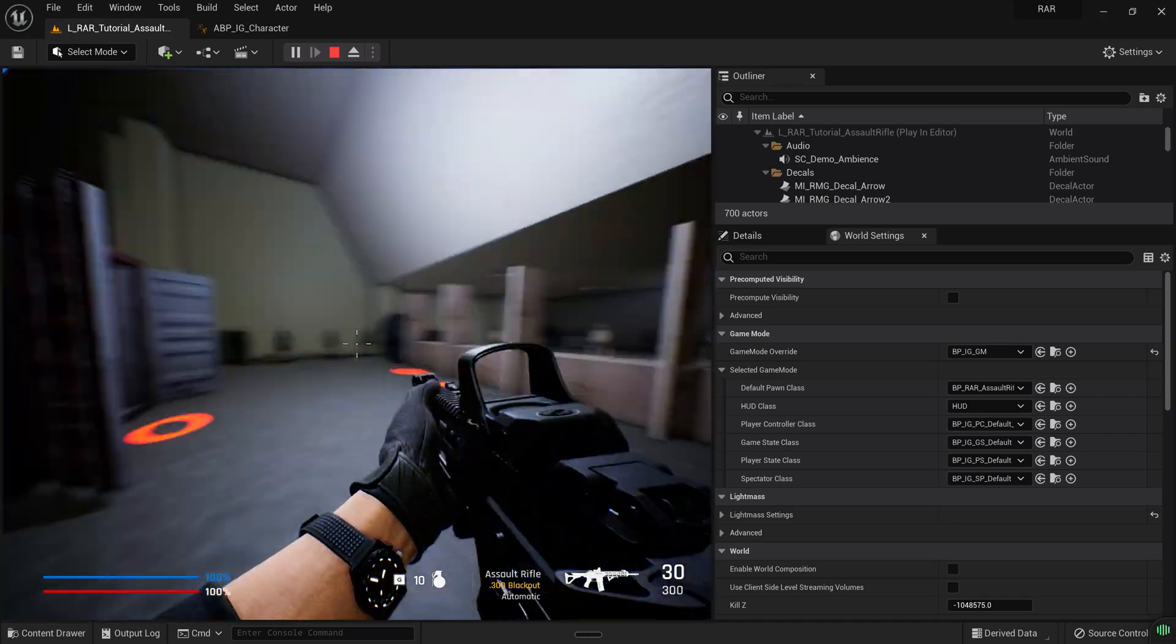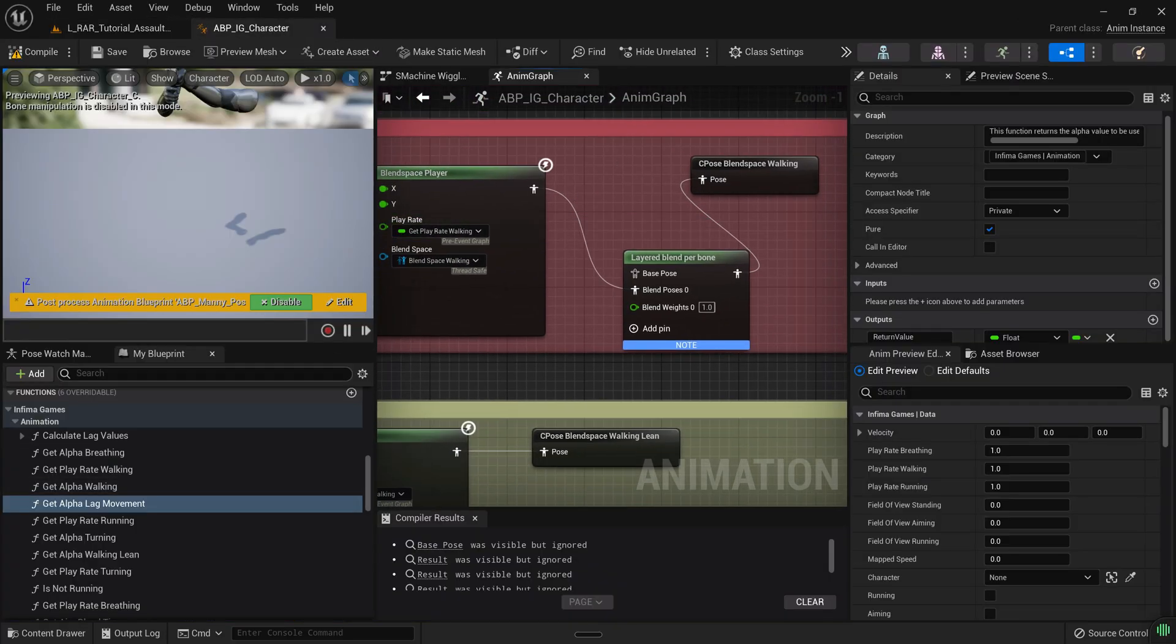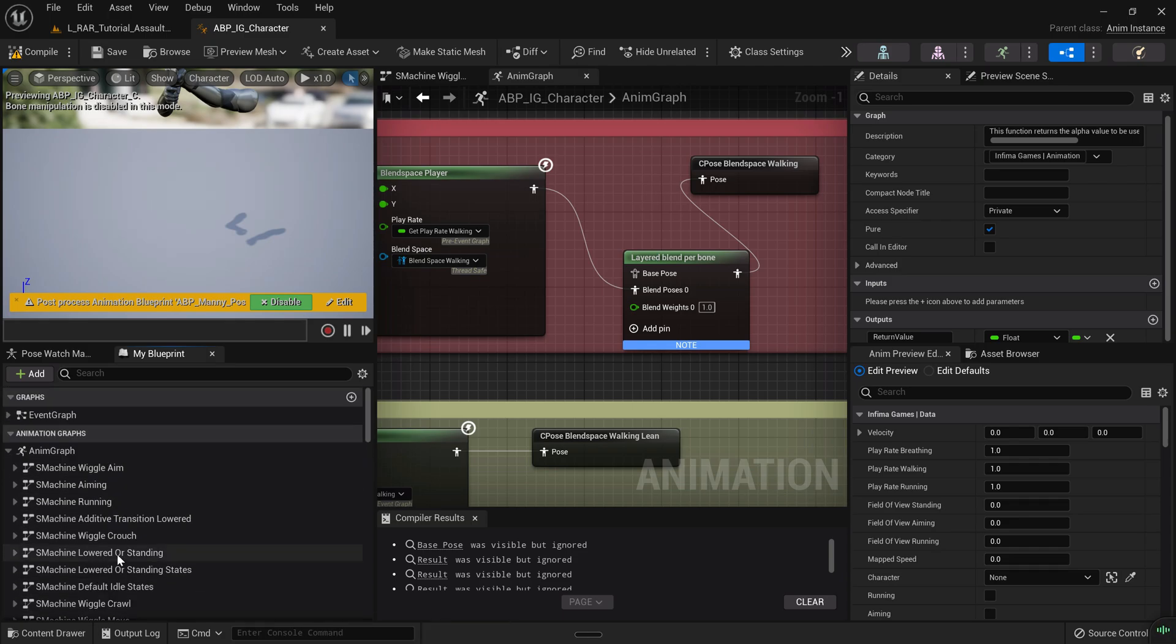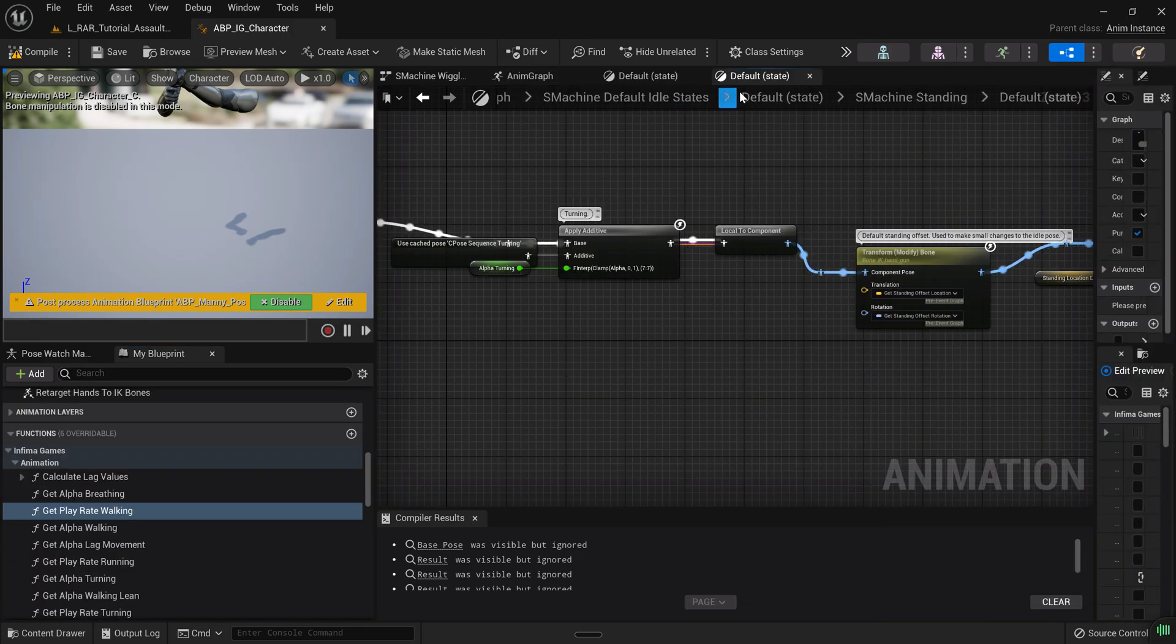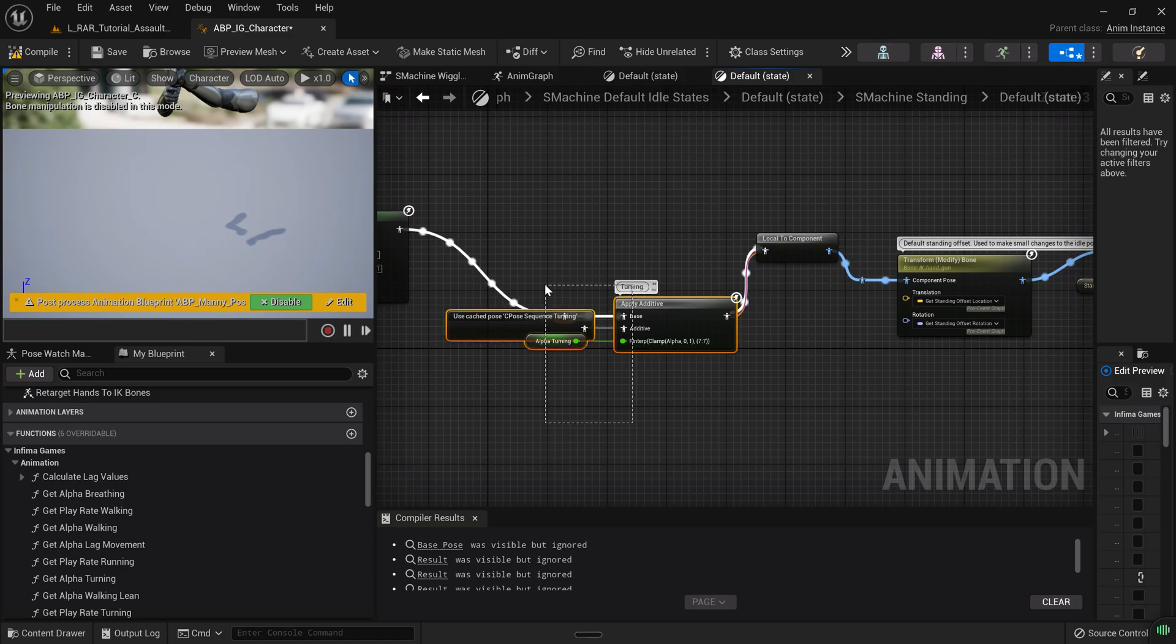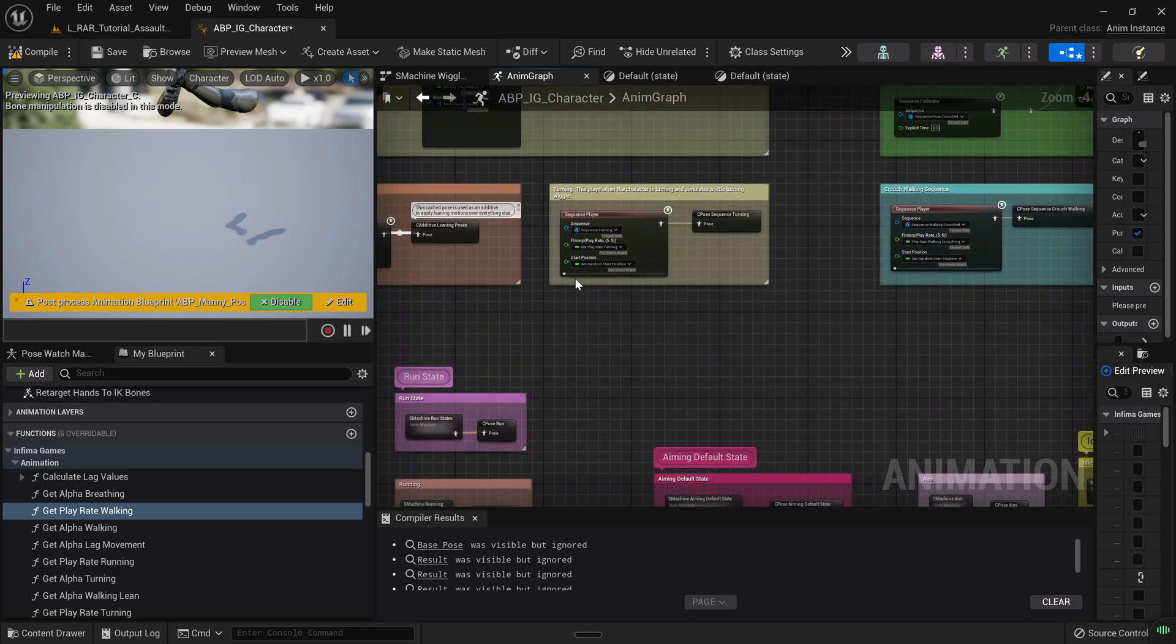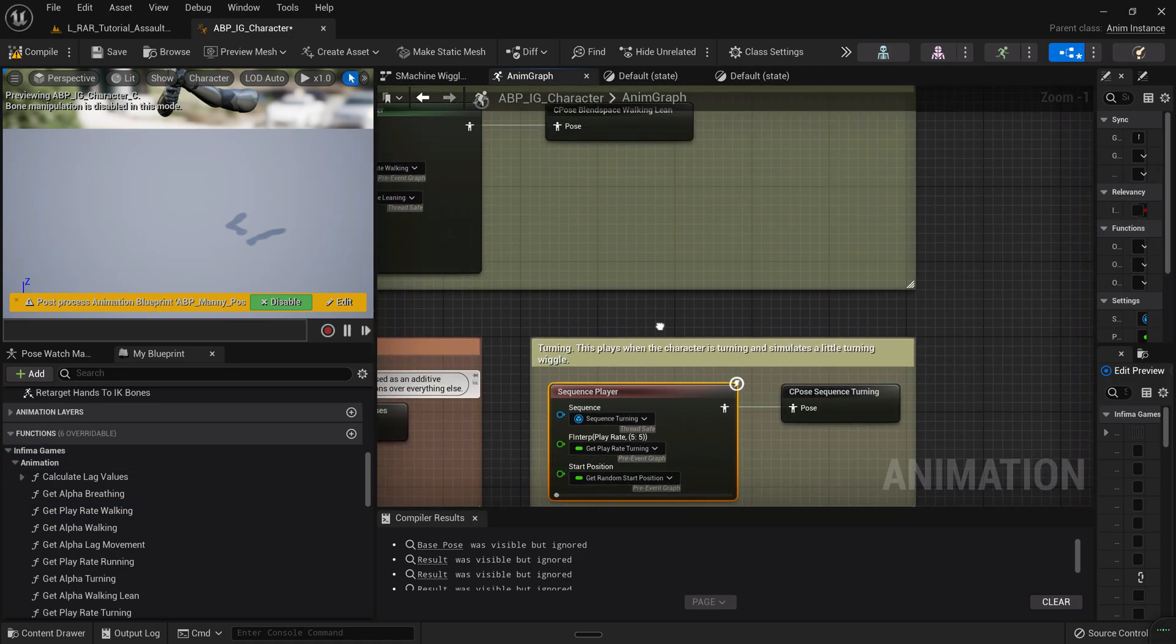And if you wanted to remove this one, because this one is played separately, this one is called the turning animation. So you would have to basically just search for turning here. And I believe that one is played. Inside of state machine, default idle states, default state machine standing and default state. There is this thing which is the turning. You can see that it says apply additive and it's applying this thing which is called C pose sequence turning. And I think you could probably just find that one here. Yep, it's in the main animation graph, so you don't have to search for it.